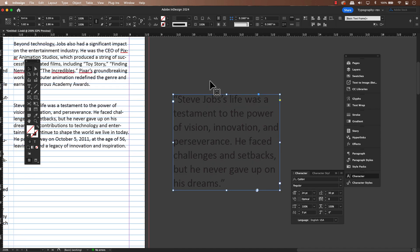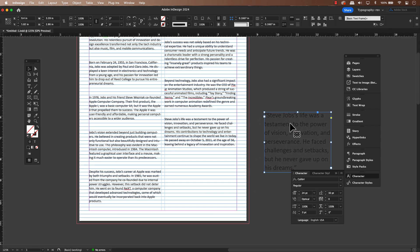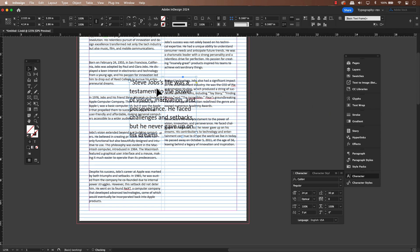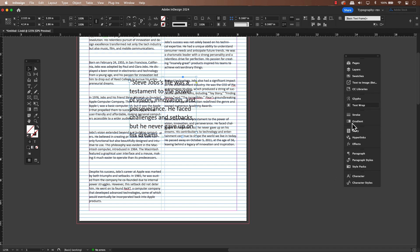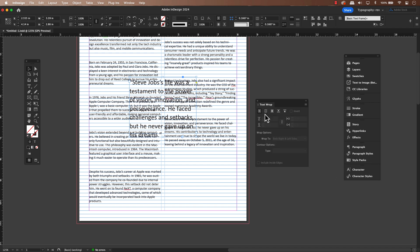Let's position the poll quote in our layout. Right now the text is overlapping the main body text, which isn't what we're aiming for. To fix this, we'll apply a text wrap to the poll quote's text frame. We can use the text wrap panel for this — it's a really handy tool.